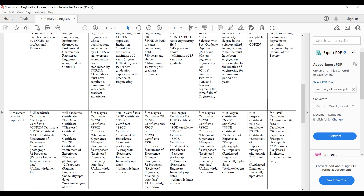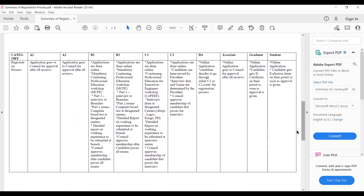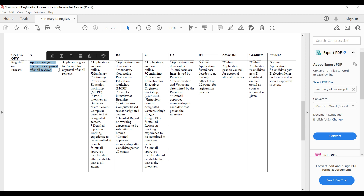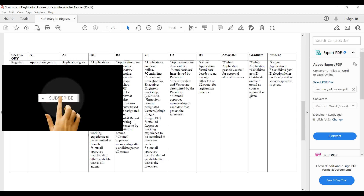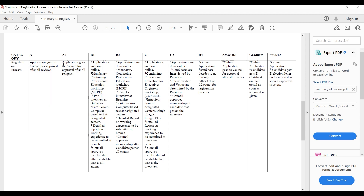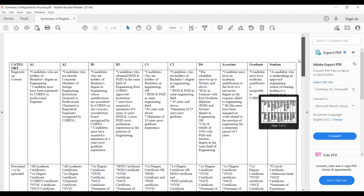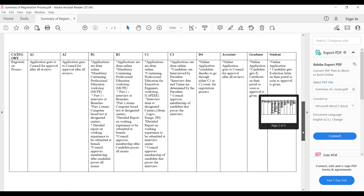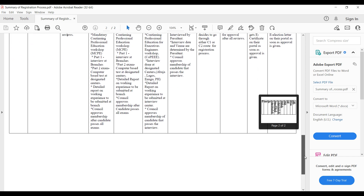The requirements for student members include your O-level certificate, admission letter, statement of experience, passport, and two proposals. In general, for all categories you need your certificates up to date — SSCE and NYSC depending on your category — and two proposals from registered engineers. Applications for graduate and student members are done online. For A1 and A2, the application goes to the council for approval — those candidates are already professional engineers with COREN, so the council just checks their details and approves them.